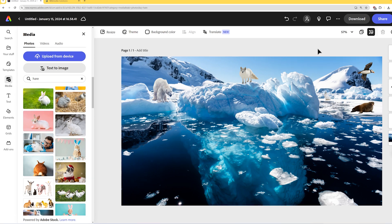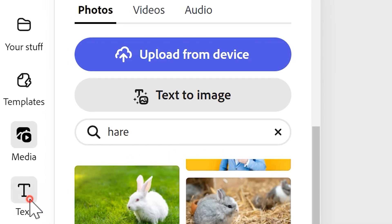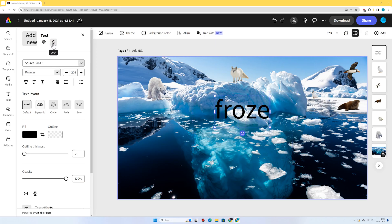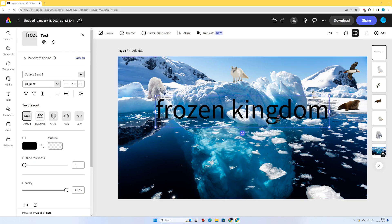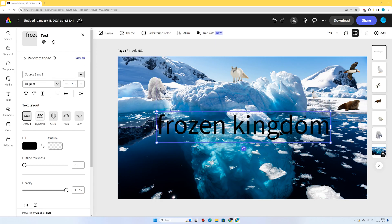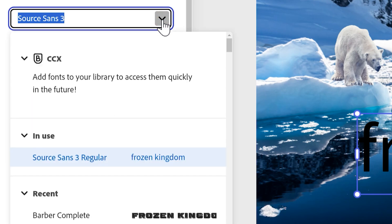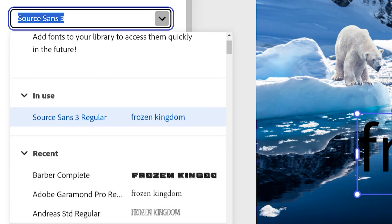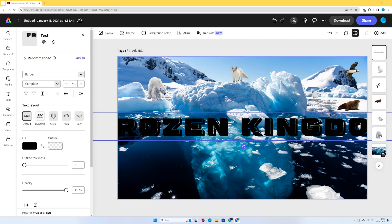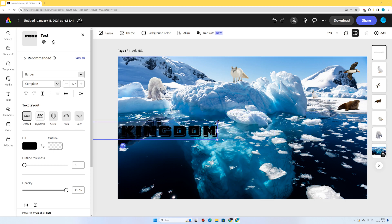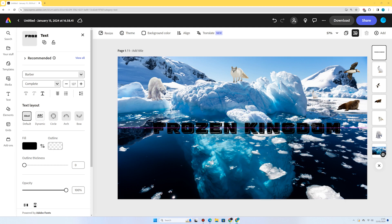I'm going to add a title — 'Frozen Kingdoms,' as this is a unit of work I'm doing. I'll press Text on the left and press 'Add your text,' place it in the centre, and select the font from the dropdown. This one looks pretty good — Barber Complete. It's a bit too large so I'll reduce the size by dragging one of the corner circles and place it in the middle. There we go.